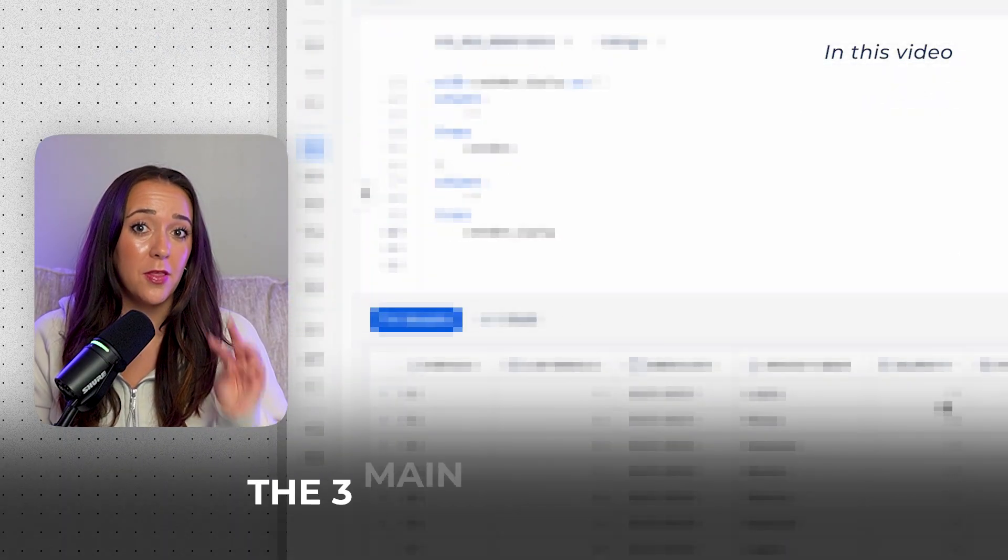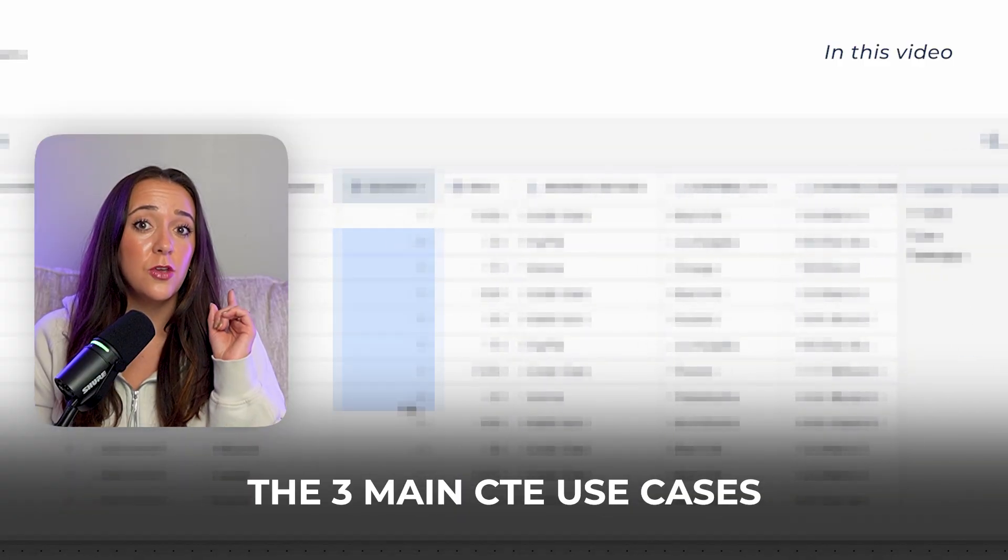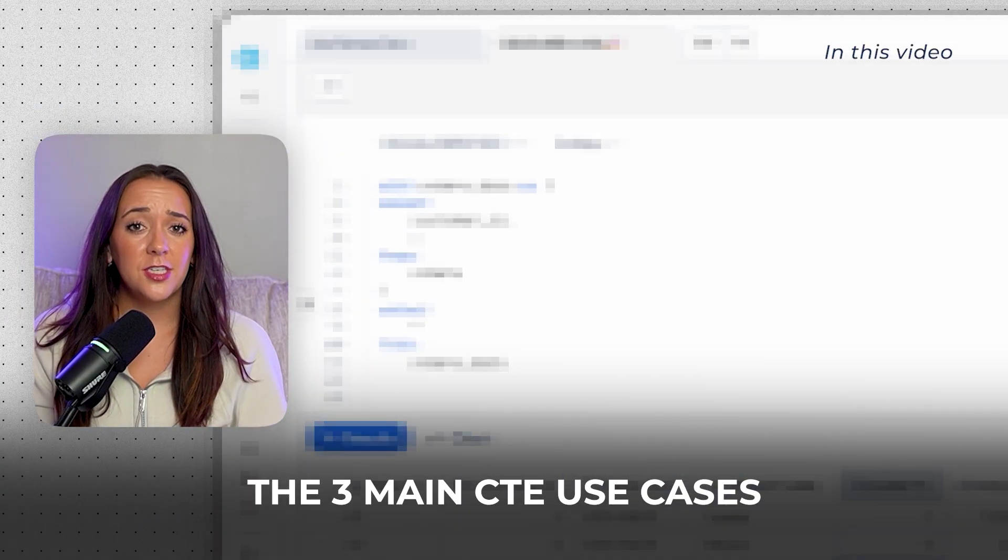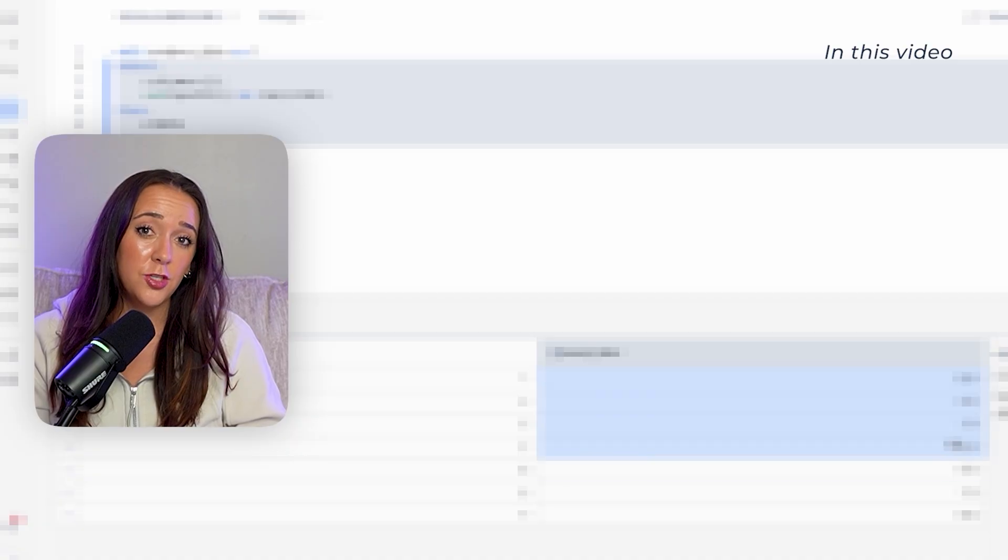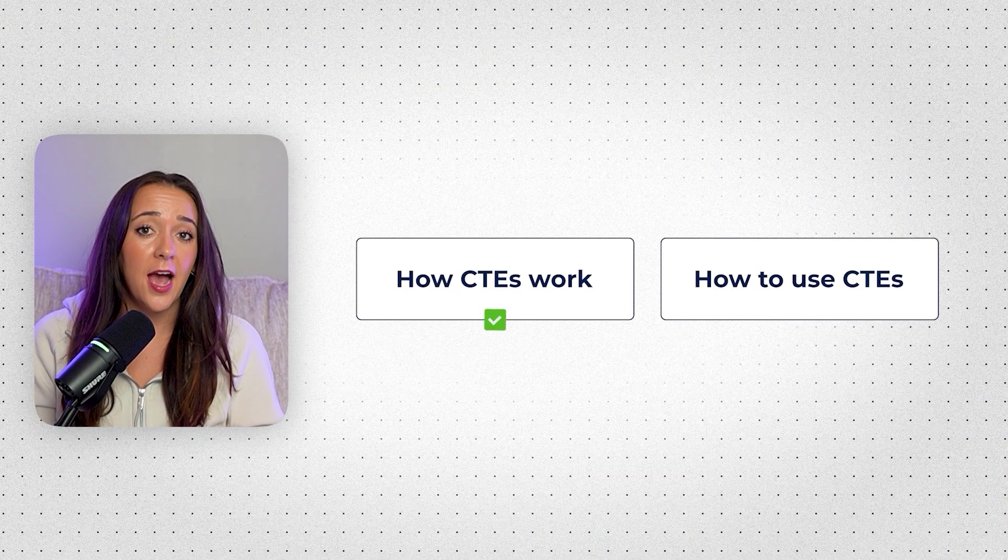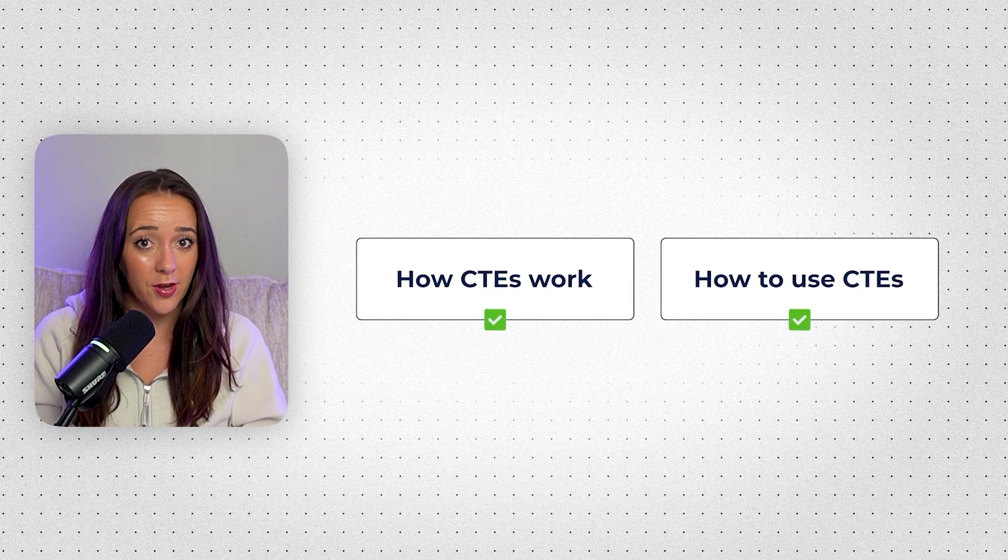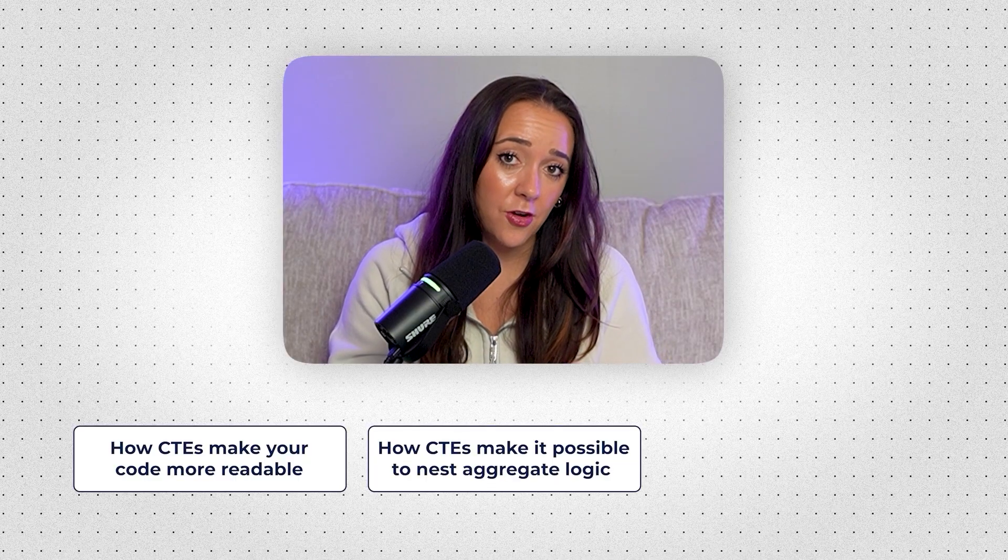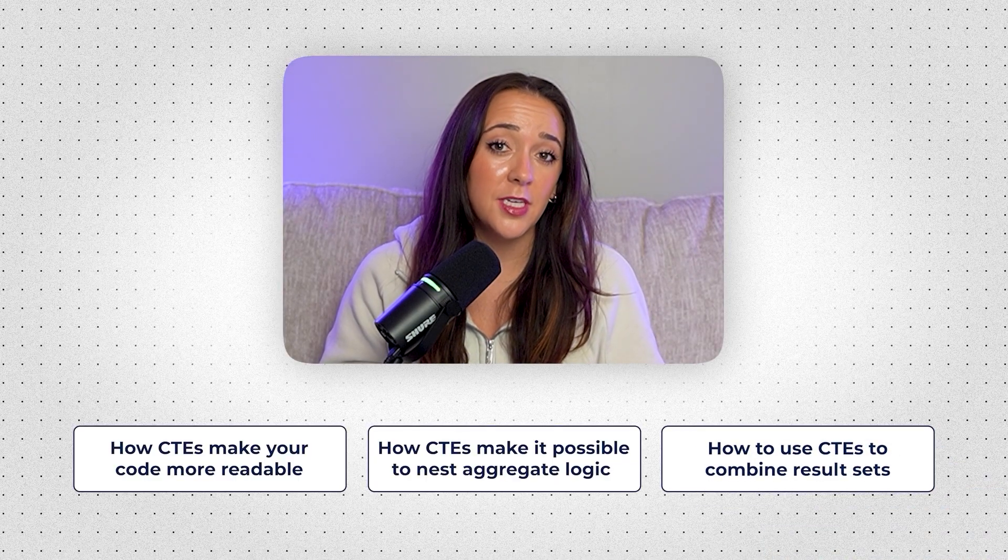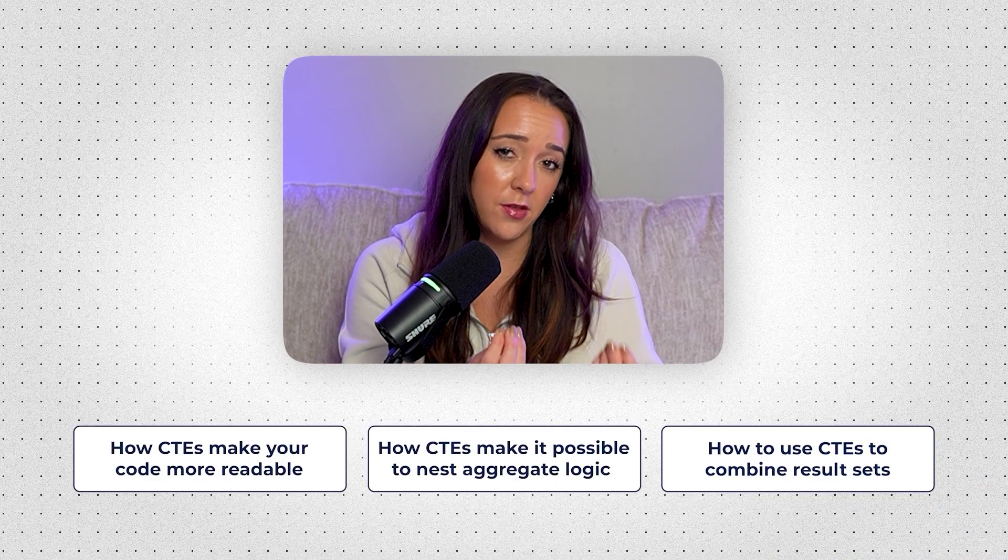In this video, I'm going to break down the three main use cases that you need CTEs for. And I'm not just going to tell you what they are. I'm going to show you three hands-on examples so you can actually understand how they work and how to use them so you can ace your SQL interviews. We'll cover how CTEs make your code more readable, especially as you scale and grow your queries, how they make it possible to nest aggregate logic, and how you can use them to combine result sets of different granularity levels and groupings. By the end, you'll not only feel super confident, but you'll also be ready to impress the hiring managers.